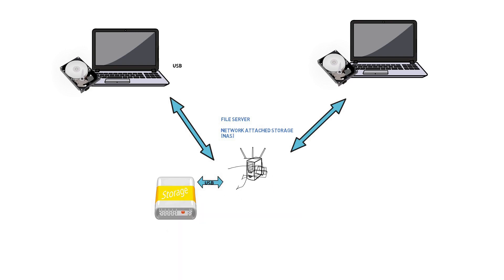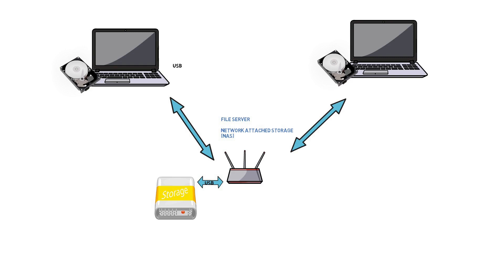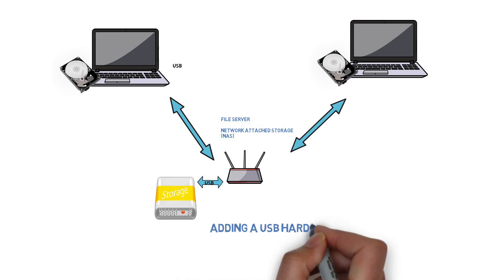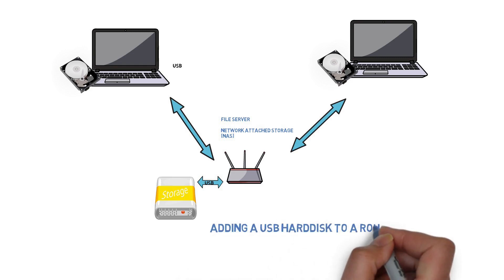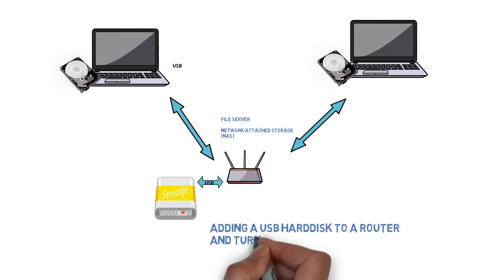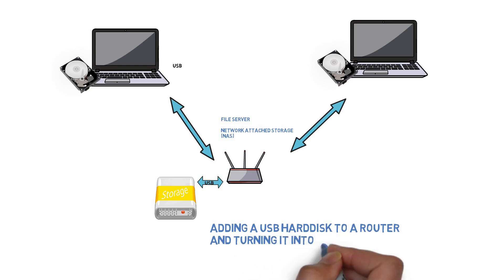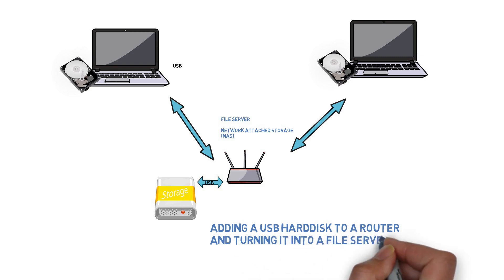There is however a cheaper solution – you can in fact turn your router into a centralized file server and hence access the files from all clients that are attached to it just by mapping a network drive.